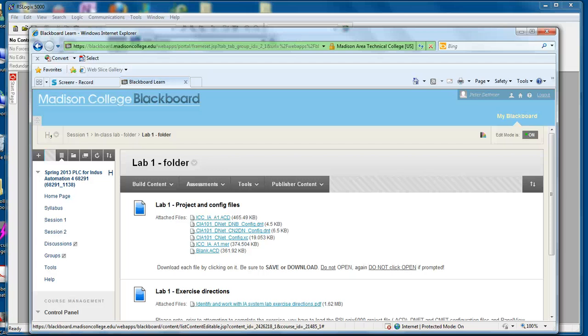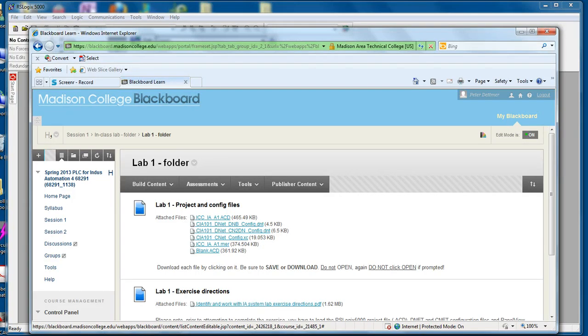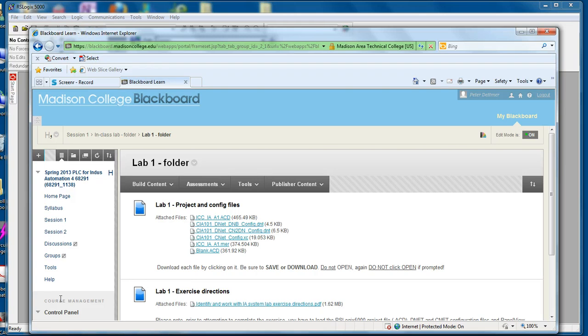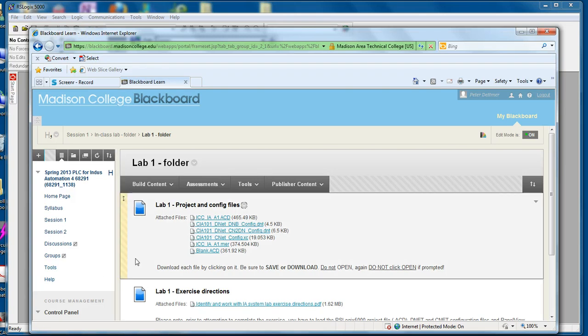Hello, Peter Duttmer, Madison College. Today I'm going to talk and step you through how to load a project file, add control net and device and configuration files, and test proper functionality.